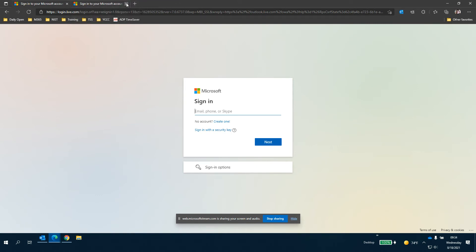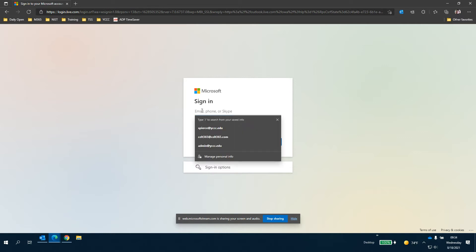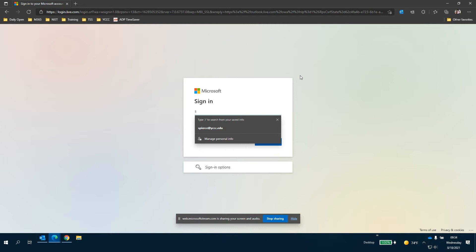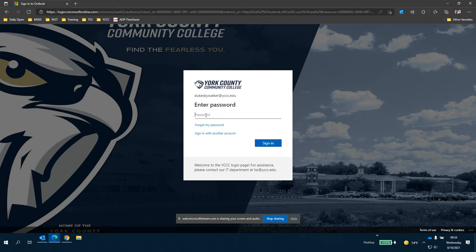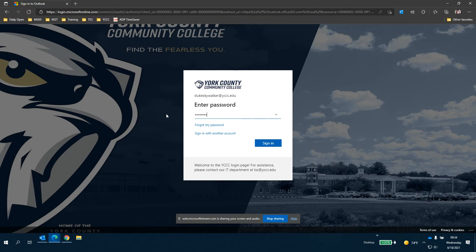Once you're on the sign in page we're going to log in with Luke Skywalker. Hopefully I spelled this right. So here's where Luke Skywalker, our sample student here, they're going to enter the password they were given in the email or the notification that you got.